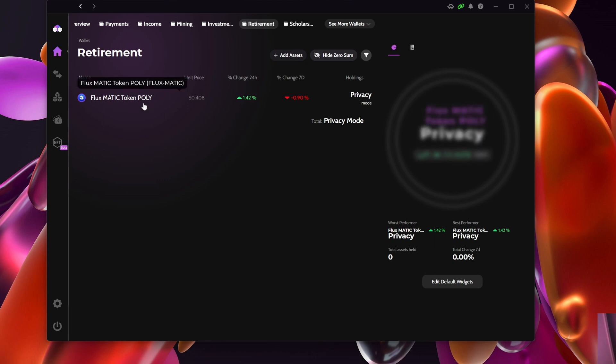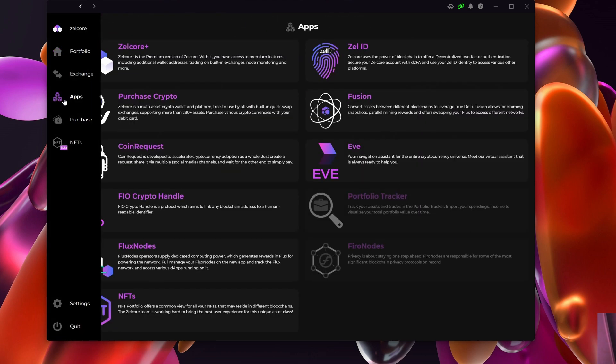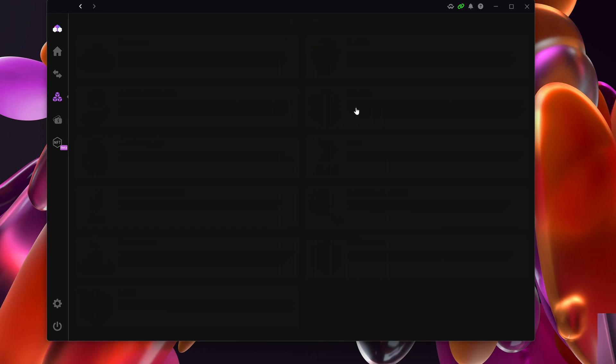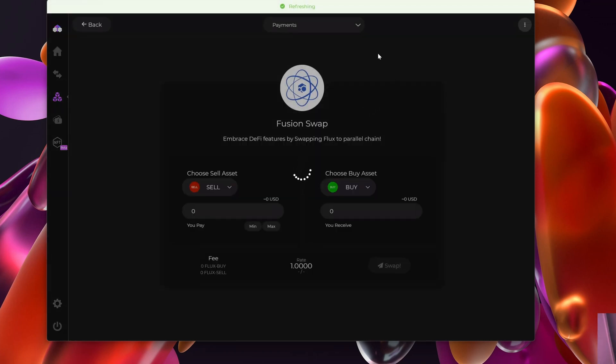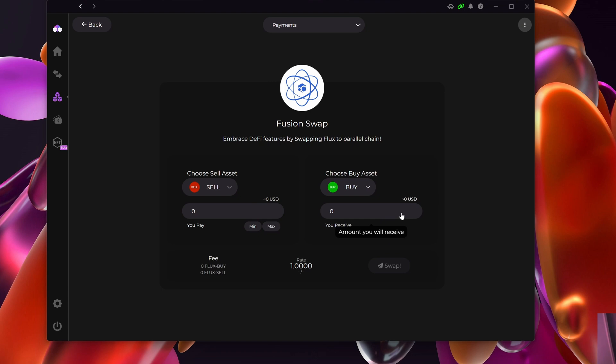Now that I added the asset, I'm going to actually claim the snapshot. It's really easy. On the left-hand side I'm going to go to Apps, and then I'm going to go to Fusion. This is typically where you would swap one asset to something else, and that's probably where you'll see my next video when I'm going to swap the FluxMatic into native Flux.